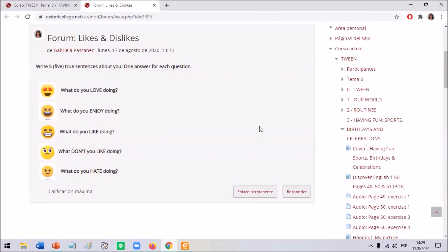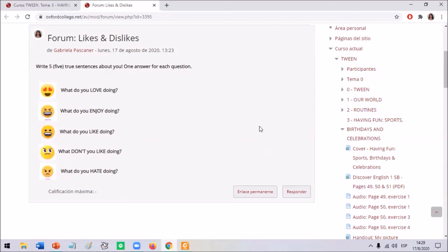Listen to my example: I love swimming — it's my favorite sport. I enjoy playing tennis and I like cycling. But I don't like playing hockey or golf, and I hate running. This is just my example — then you are going to write your sentences in the forum.